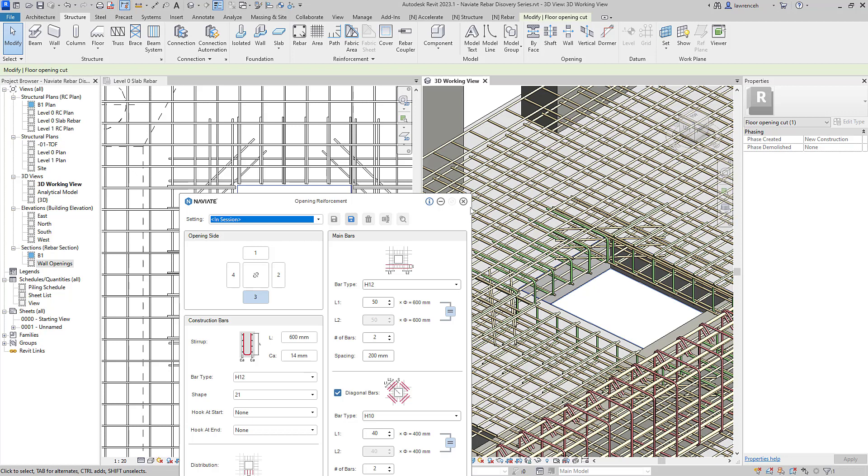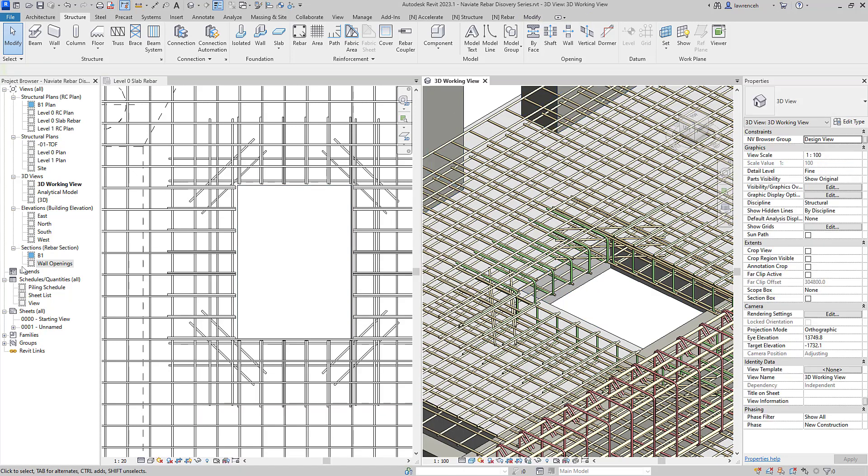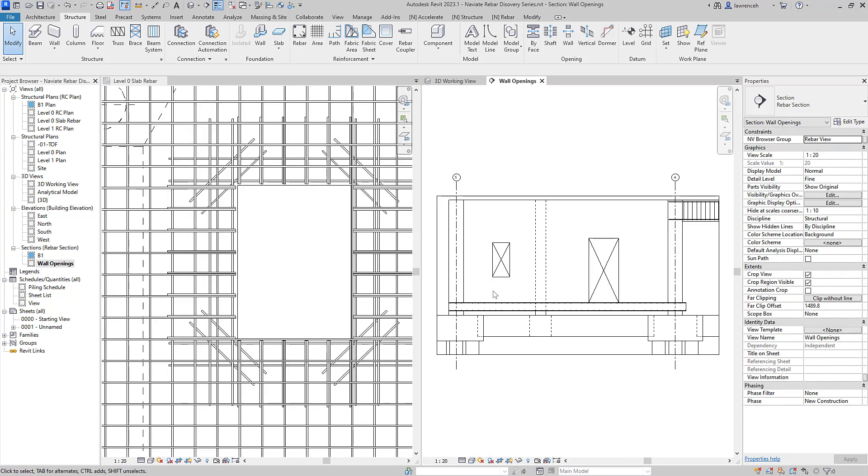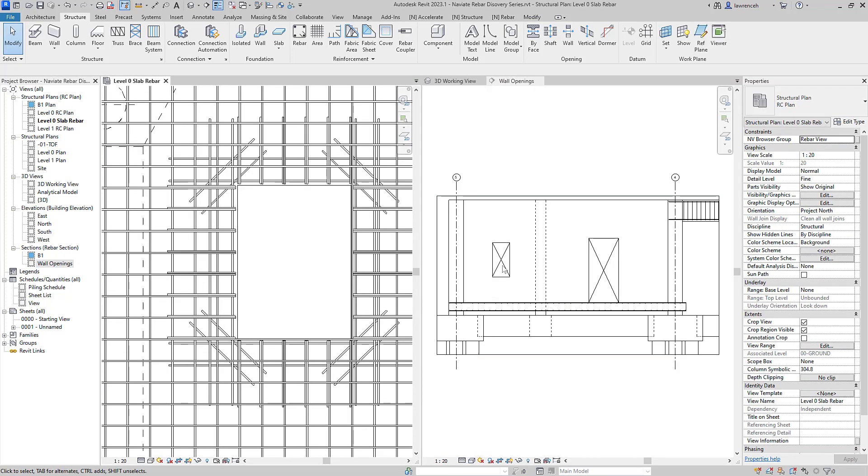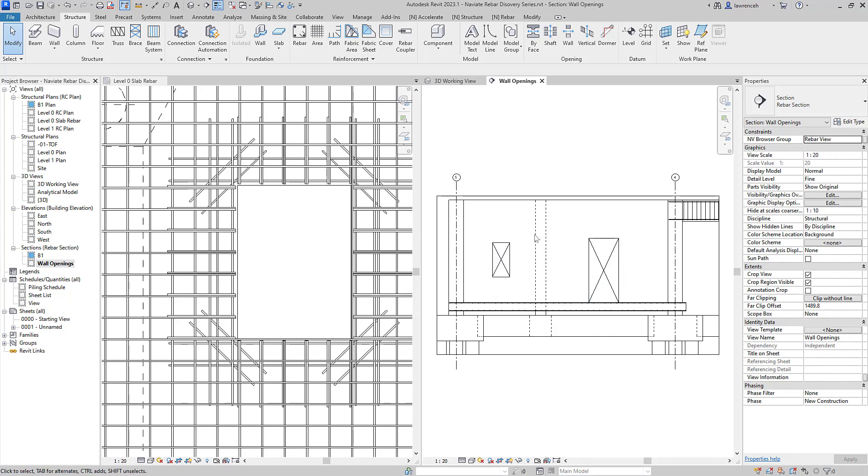Let's now take a look at some reinforcement in the structural wall. I'll go ahead and open up a section that's elevating one of our walls here. In this example you can see that we have a wall and here I have a window opening and also a door opening. Once again we can use our opening reinforcement to actually create reinforcement around these openings.